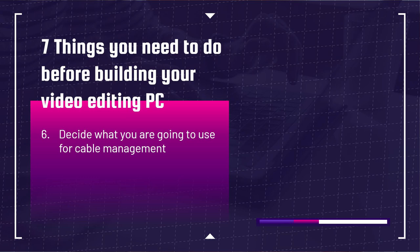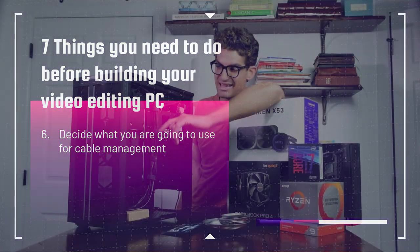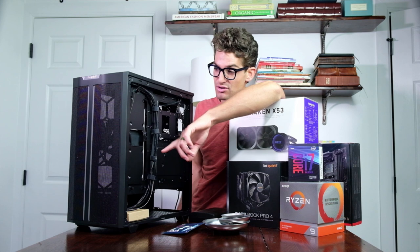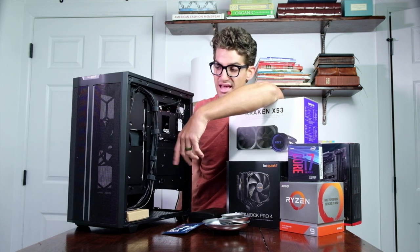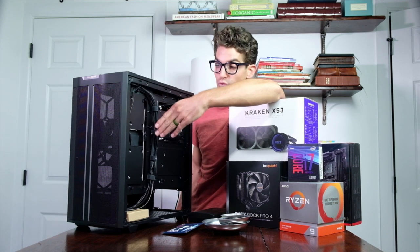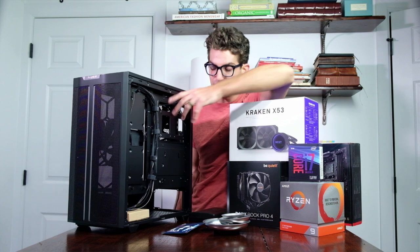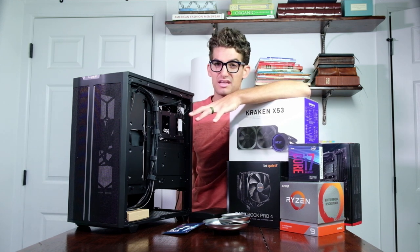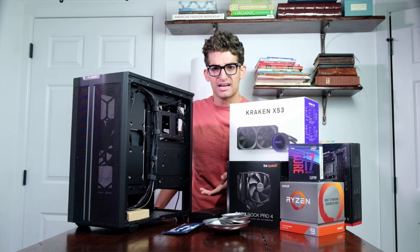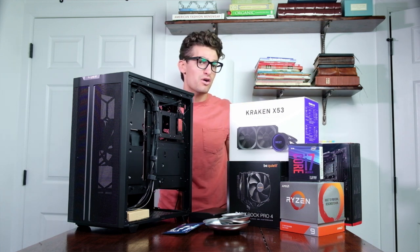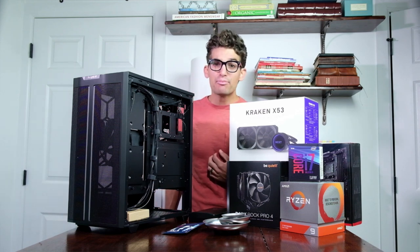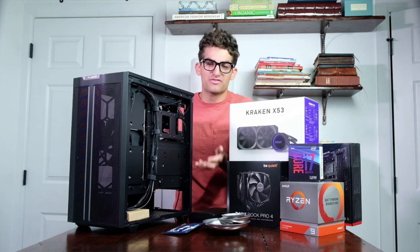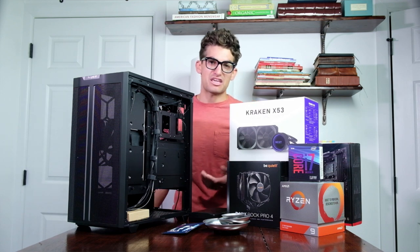Decide how you are going to secure your cables. As you can see in the be quiet case, they have Velcro straps — I really like this, because if I ever want to upgrade, all I have to do is undo the Velcro straps and rerun the new components through them, rather than cutting zip ties or moving duct tape. I think Velcro is a great option for securing cables. Don't worry about ordering zip ties or twisty ties — a lot of components already come with those in the box, so just reuse them. You can also order Velcro online in different sizes, types, and colors — I've got links in the description below.